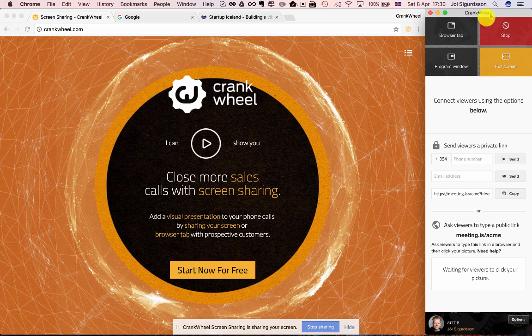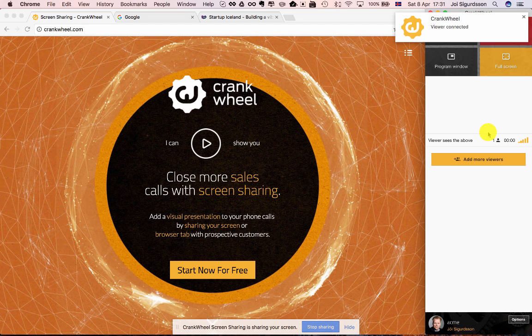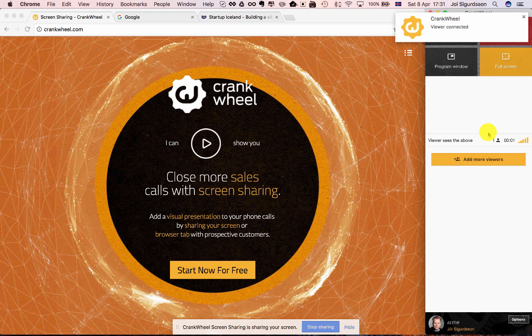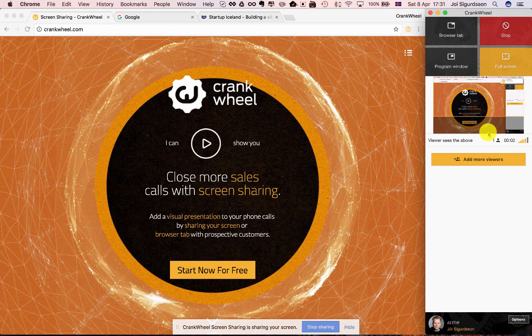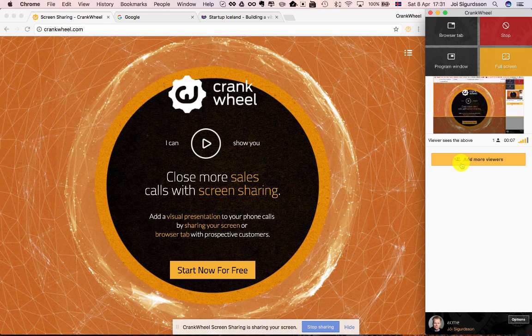And now if you look up here in the right hand corner we will see as soon as the viewer is connected. There we go, the viewer is connected and we're seeing here what they're looking at exactly.